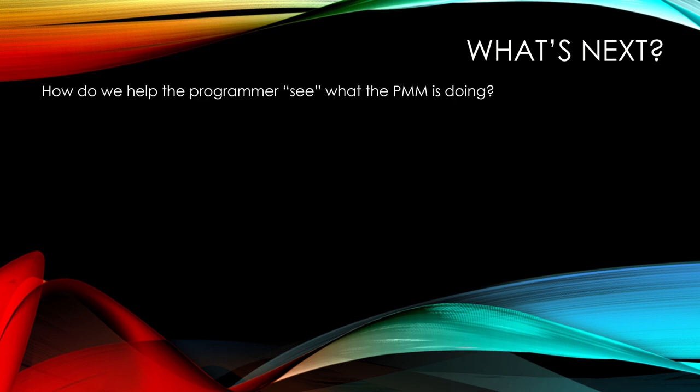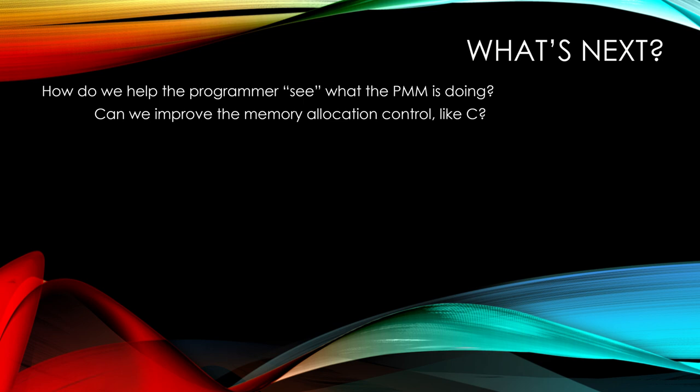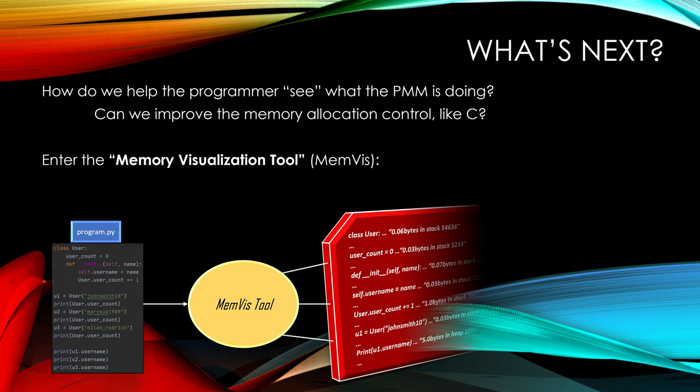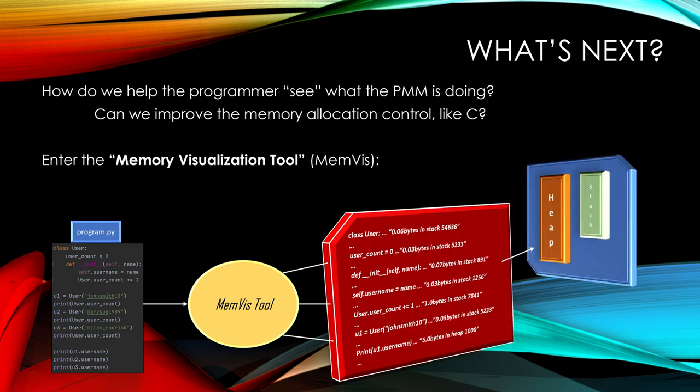So what's next? How do we help the programmer see what the PMM is doing? How can we help them do that? How can we improve memory allocation control similar to C? Now we can't actively dictate where things are going to go because we've got that Python memory manager. But we can help the programmer visualize what's going on. So that's where we enter the memory visualization tool or memviz. The simple diagram shows the breakdown of what we're going to do a live demo of coming up here. So we have a program. It goes through the memviz tool. You get a printout or a visualization of what's happening in memory, showing the size, where it's being allocated, stack or heap, and the addresses.